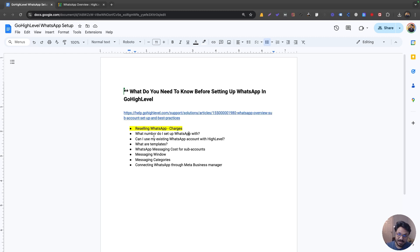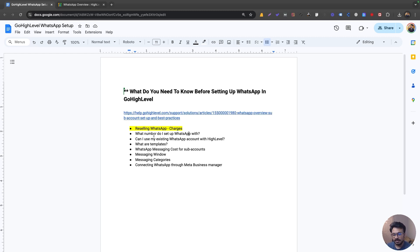If you are setting up WhatsApp using a virtual number, sometimes there will be a delay where you won't get the confirmation code via text or call right away. You may need to wait or get in touch with Go High Level to sort it out. If you retry the verification, that usually solves it. That's the second concern to be aware of.